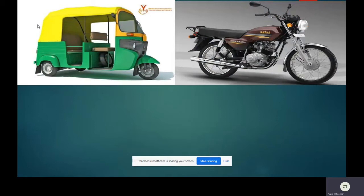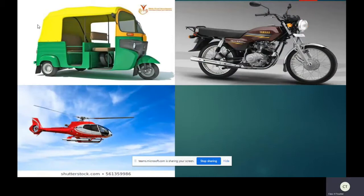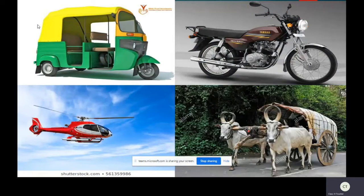Our next vehicle is helicopter. It is used to travel in the air. Mostly VIPs travel by this. I think you all have seen a helicopter but didn't travel by helicopter, so you can only underline. Next vehicle is bullock cart. It is mostly seen in villages. If you have traveled by a bullock cart you can tick and underline. Only if you have seen it, underline.